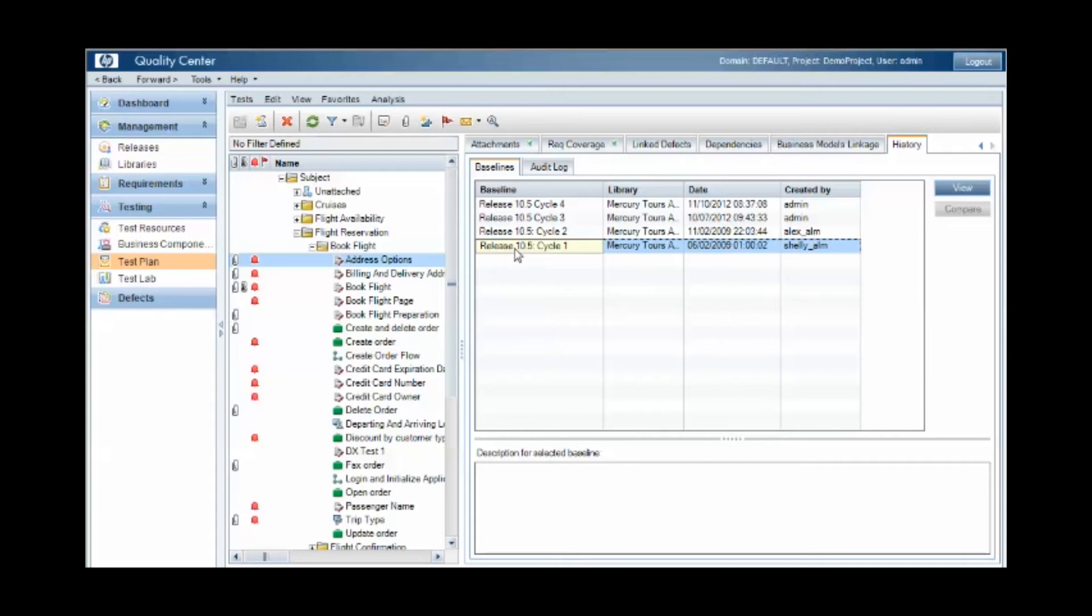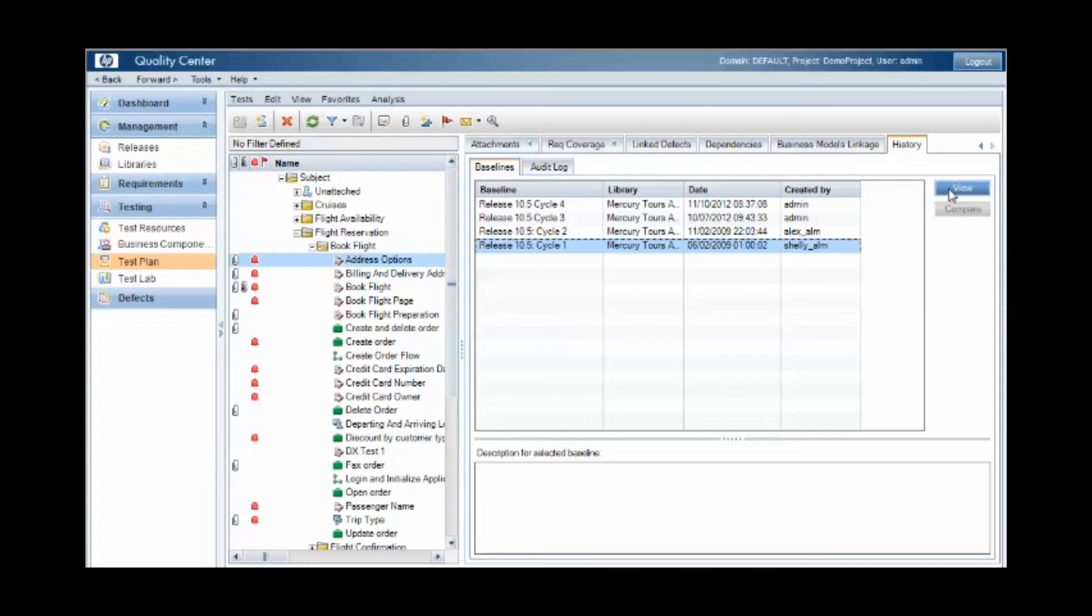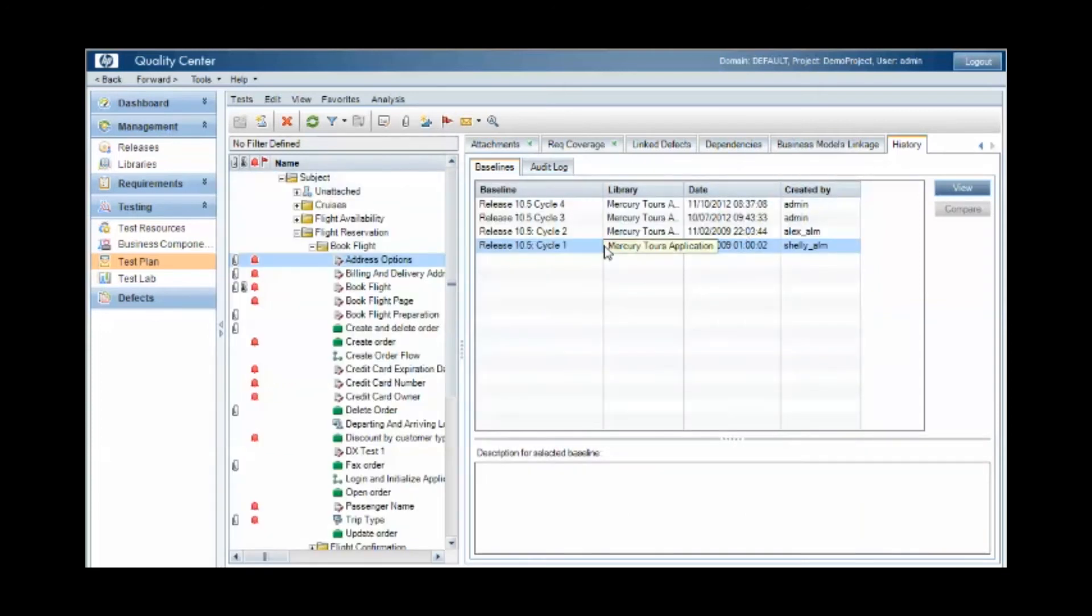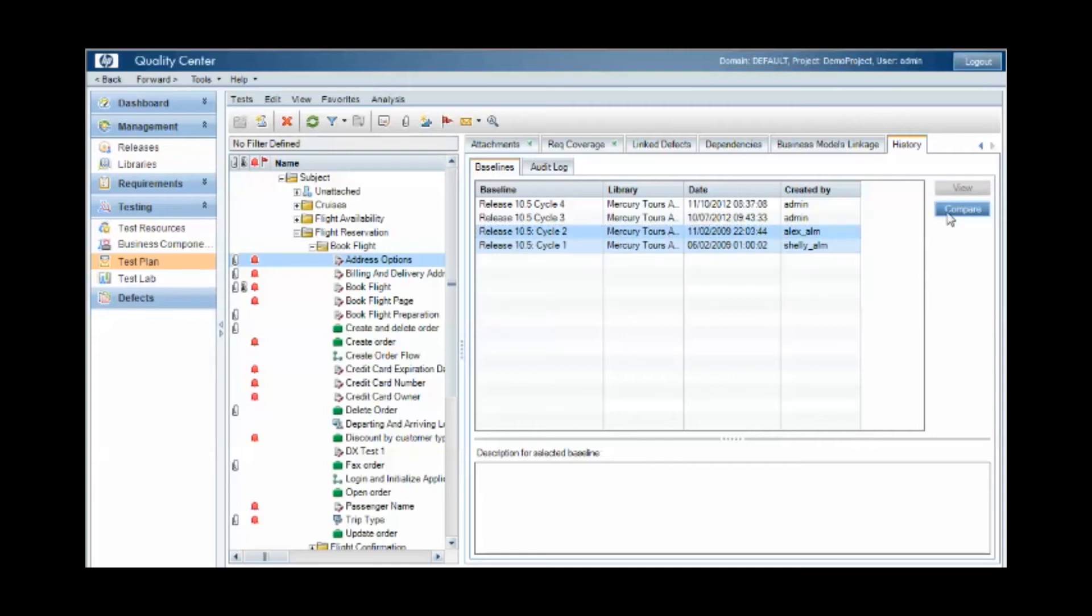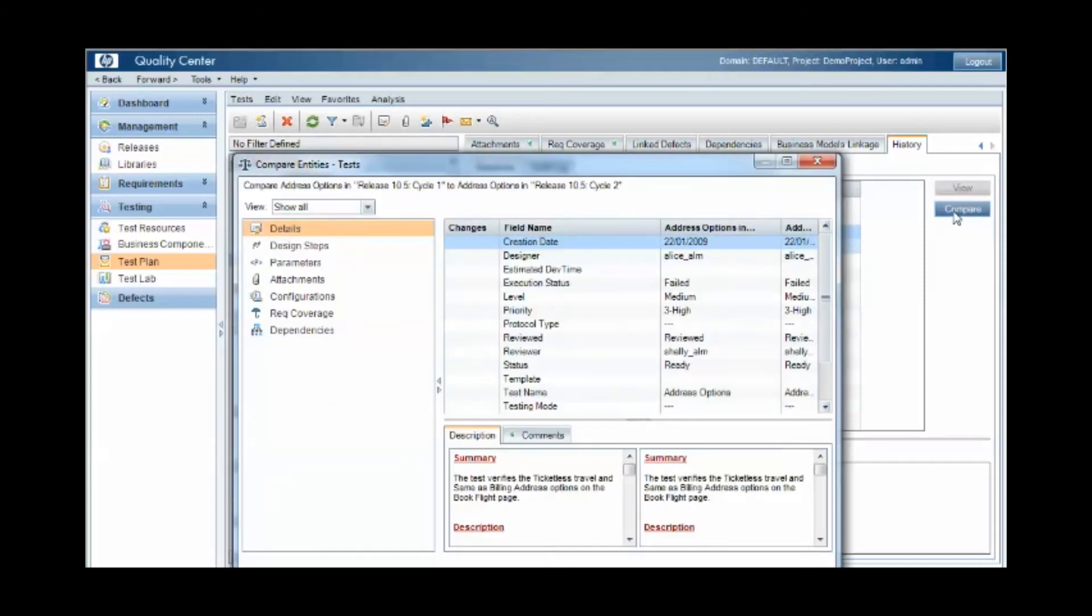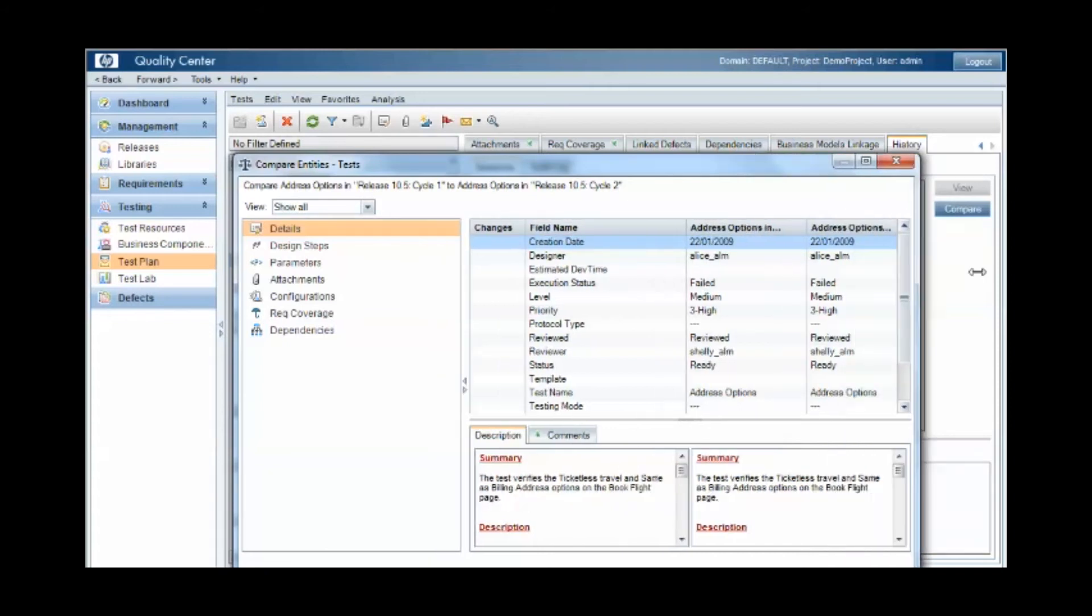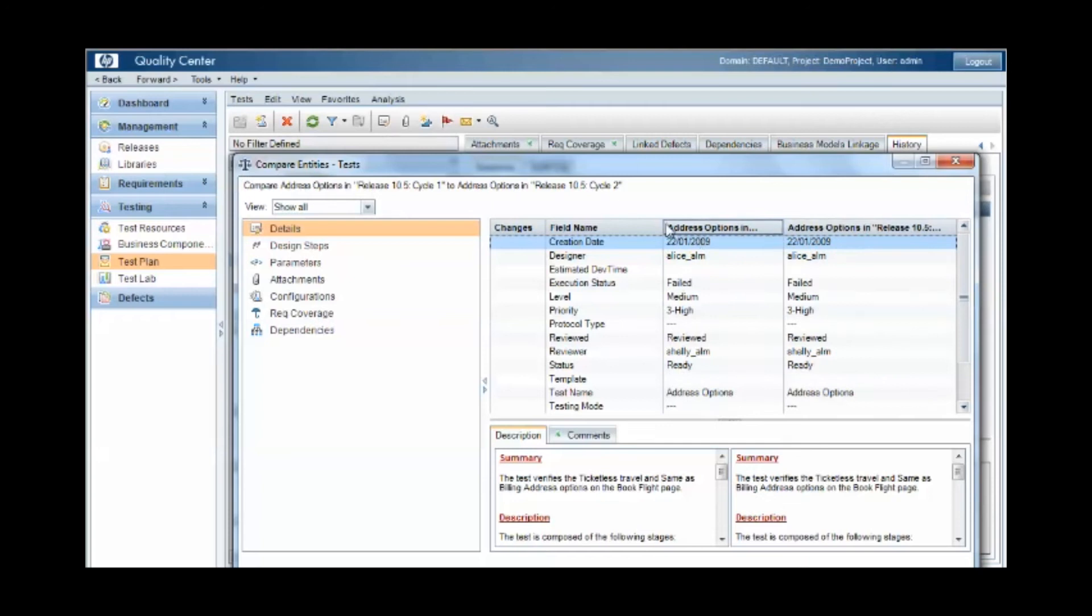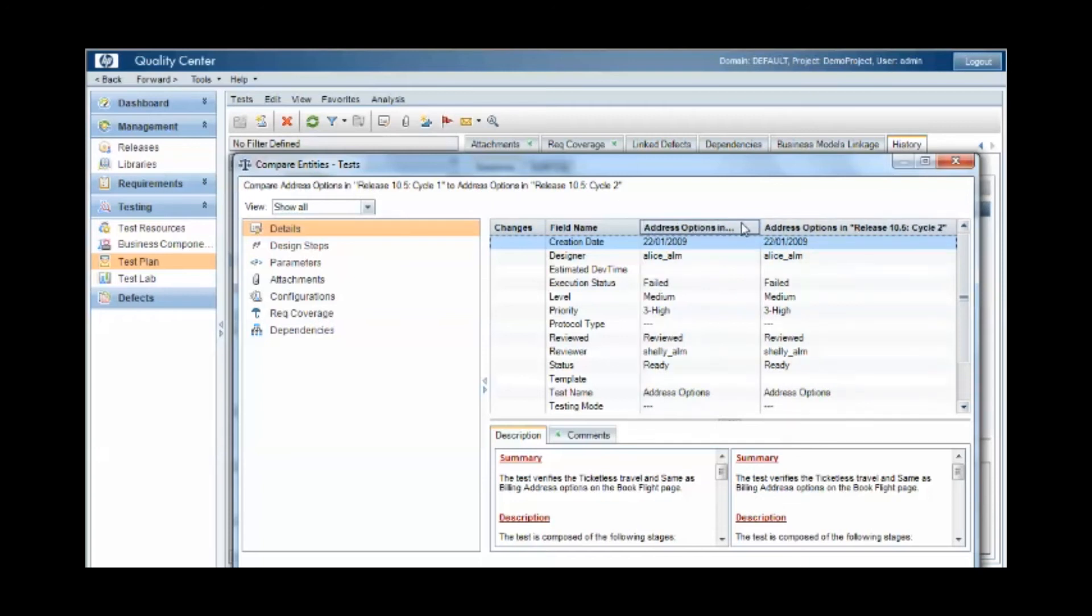So the tag of release 10.5 cycle 1 that was taken on the 2nd of June identifies this particular version or instance in time of the test case. We can view that instance of the test case with the view button. And we can compare different instances of the test case from different baselines using the compare button. And from here we can see each baseline, the fields and the fields from the two different baselines and the changes.